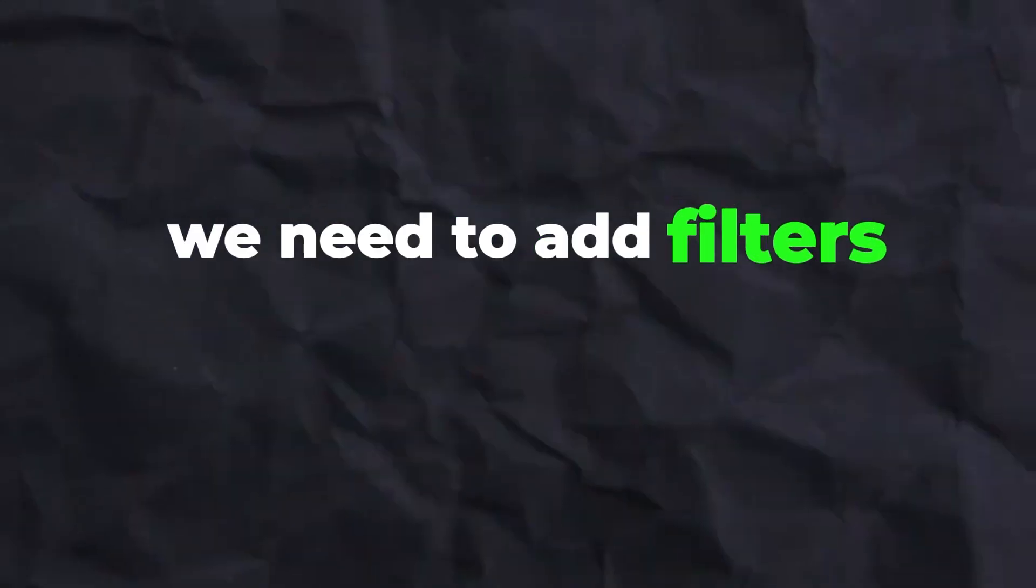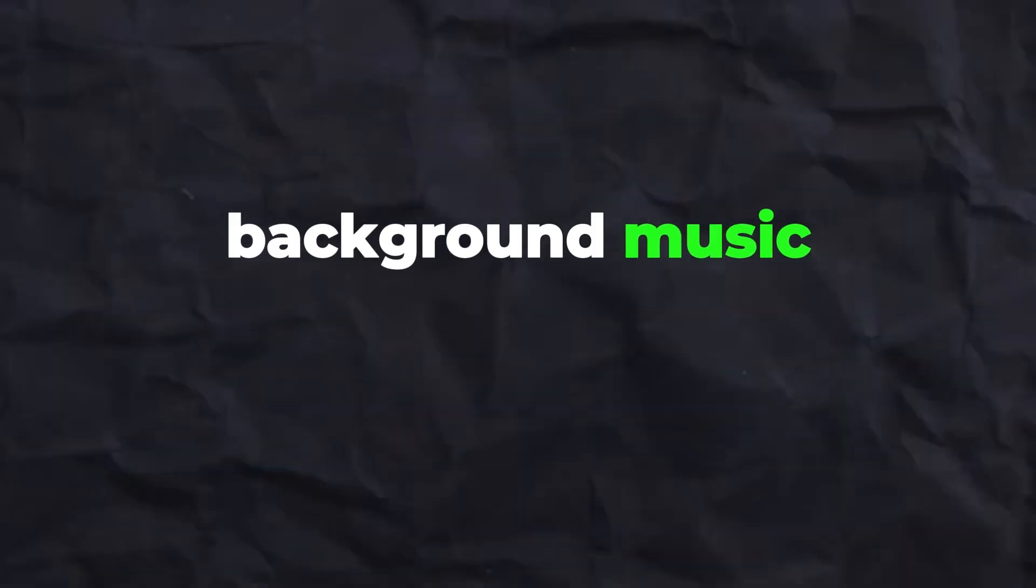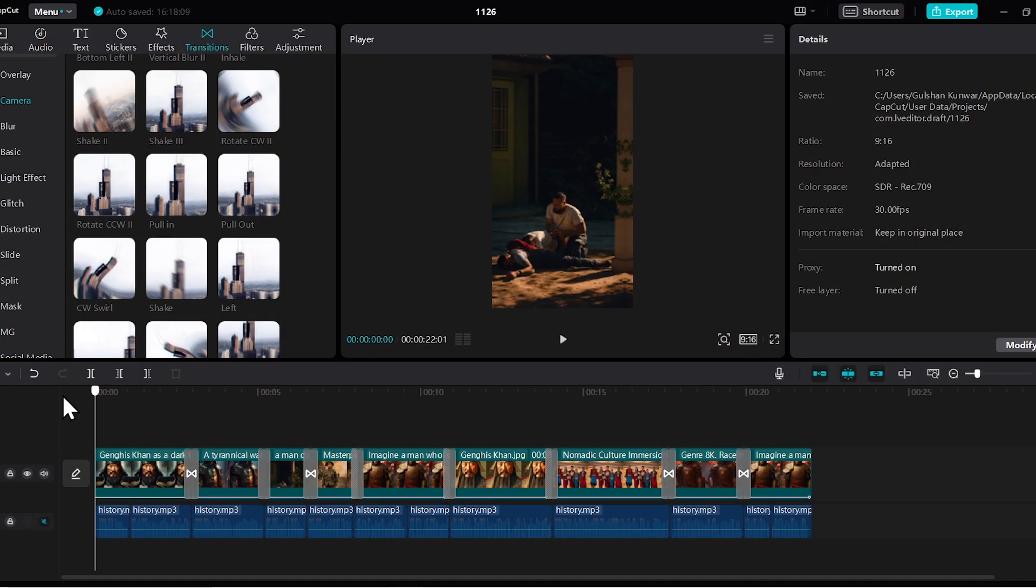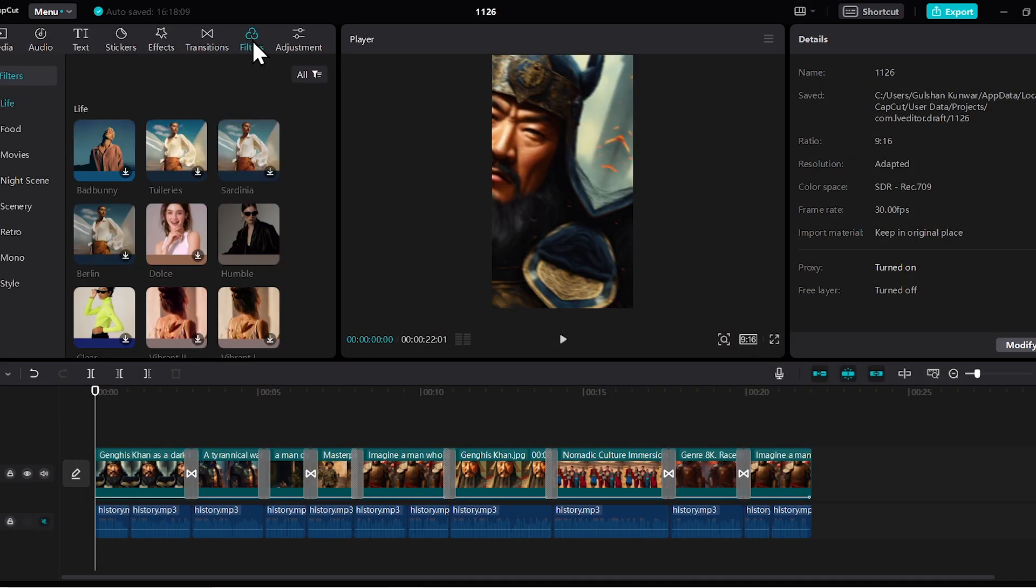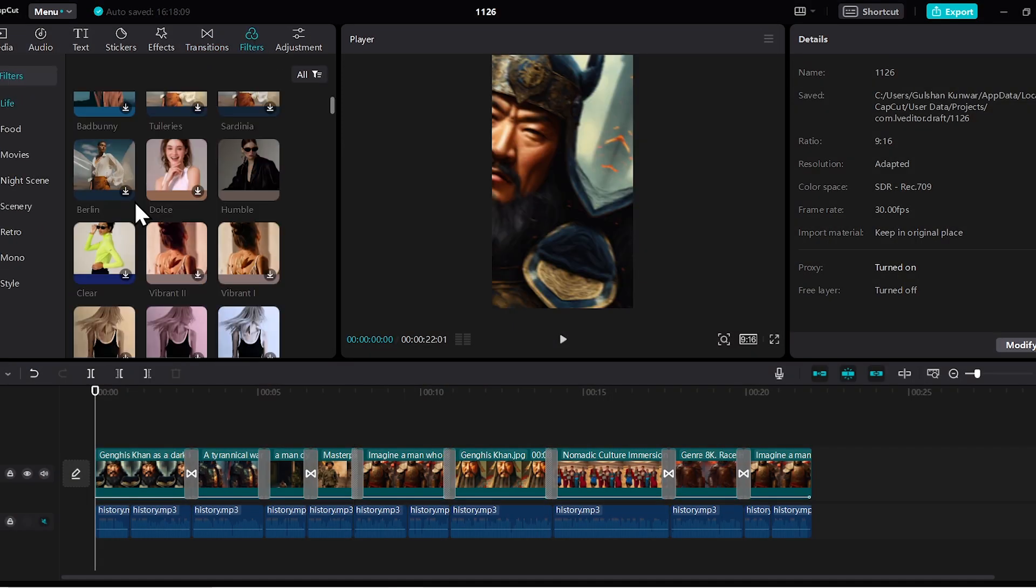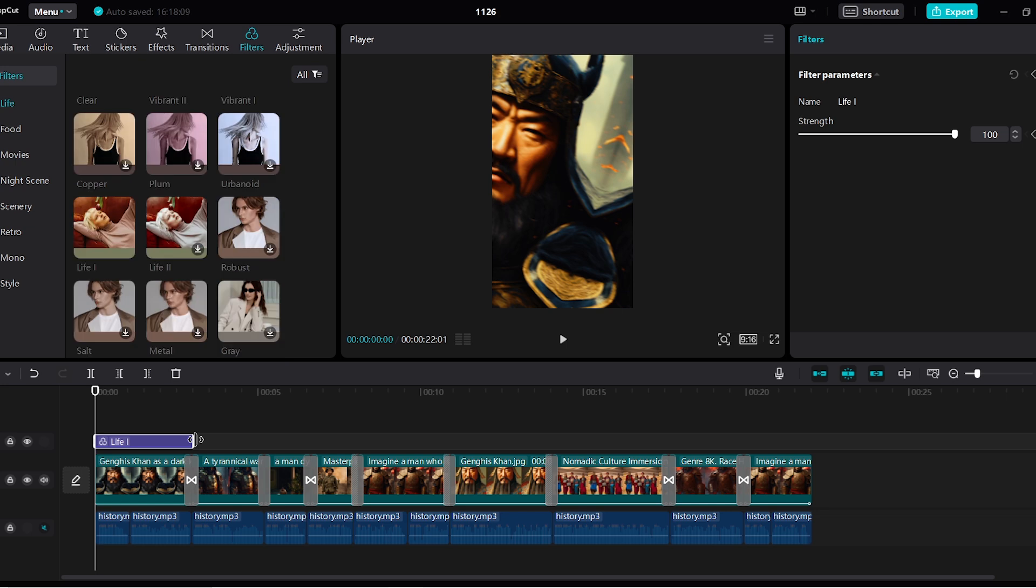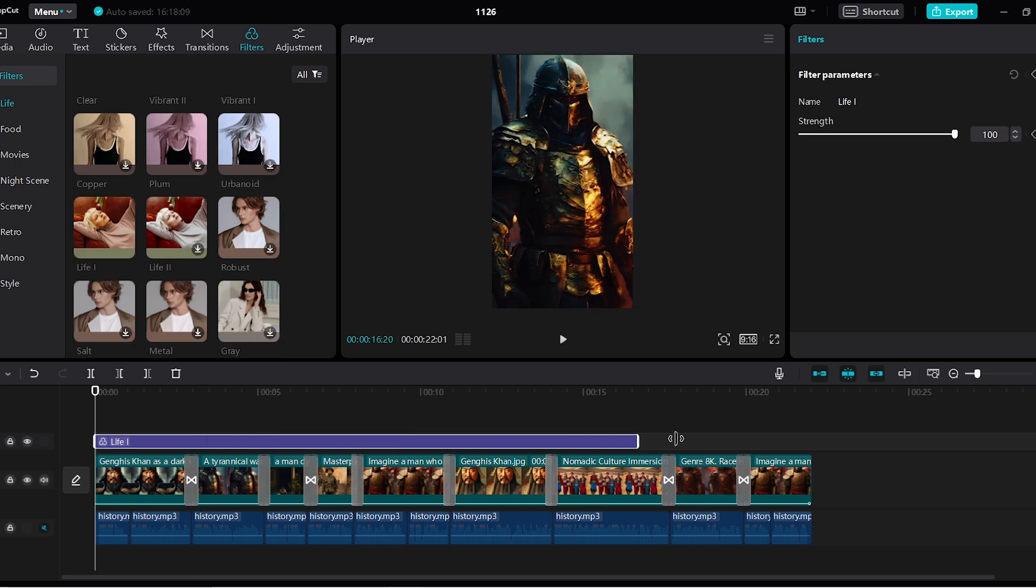In the next step, we need to add filters, effects, sound effects, and background music. Firstly, let's use a filter. Go to the beginning, then go to the filter, and apply this particular filter. Apply it to the entire project. Now this filter will be applied to all the clips.